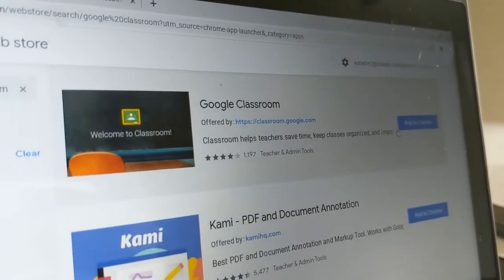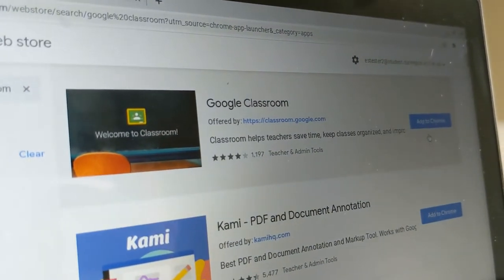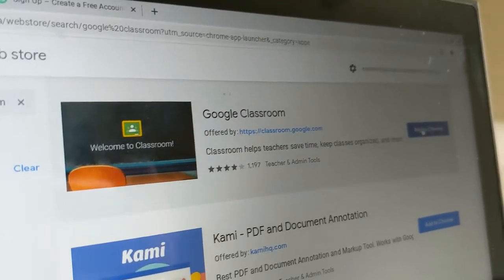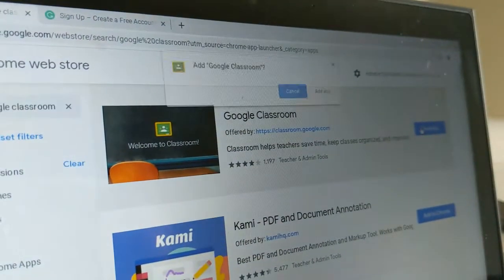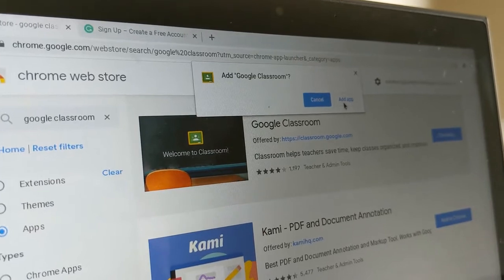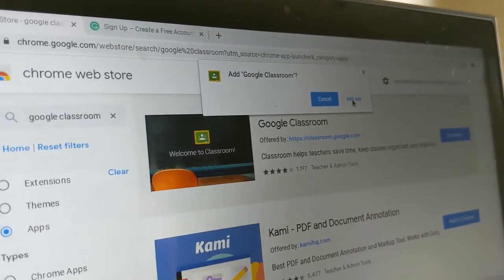Now when I find the app that I'm looking for, in this case Google Classroom, I'll click Add to Chrome on the far right, and click Add App.